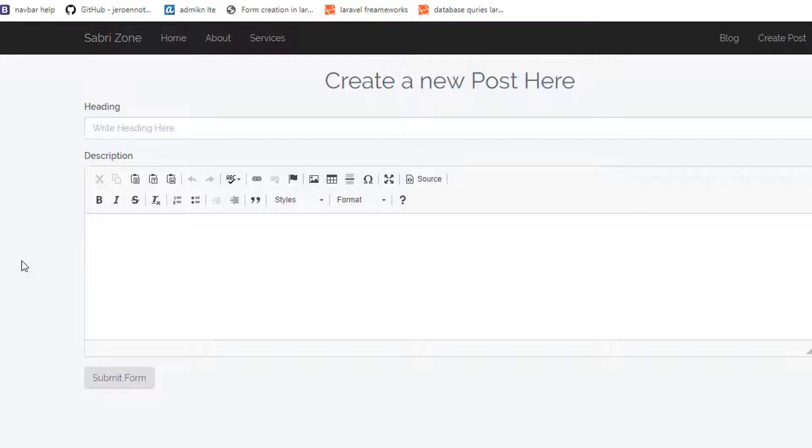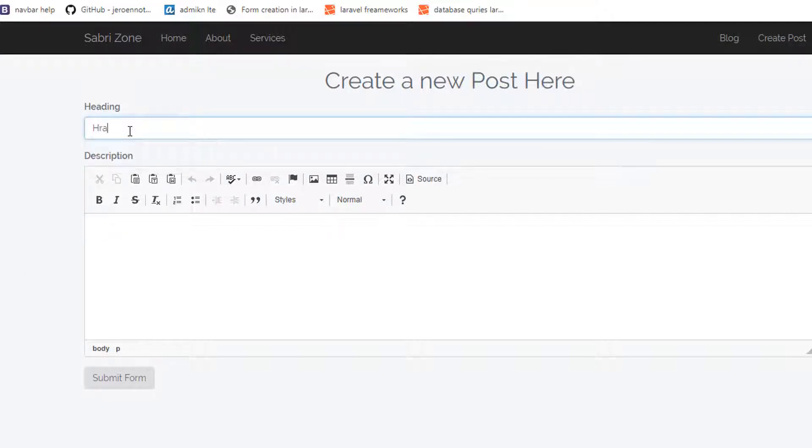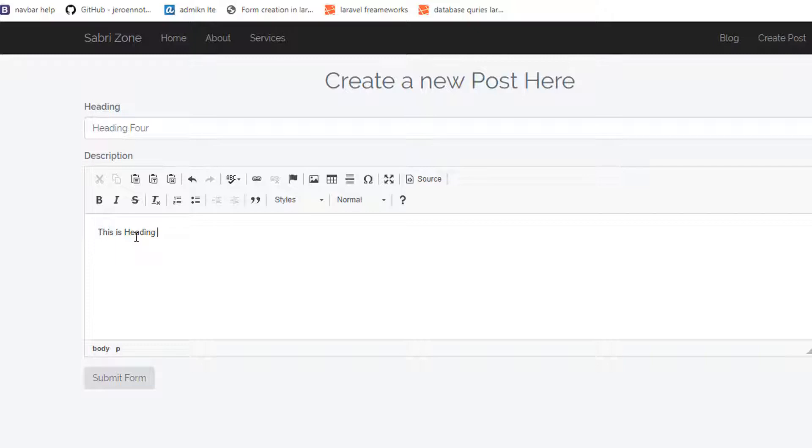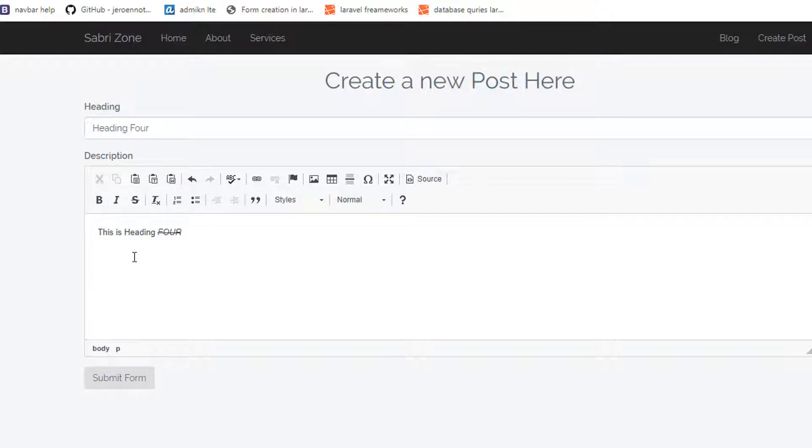Let's test it. I will write here heading 4, and inside describe this is heading 4 for my description. Now if I select 4 and cut it, it will be cut, and I will make it italic too.